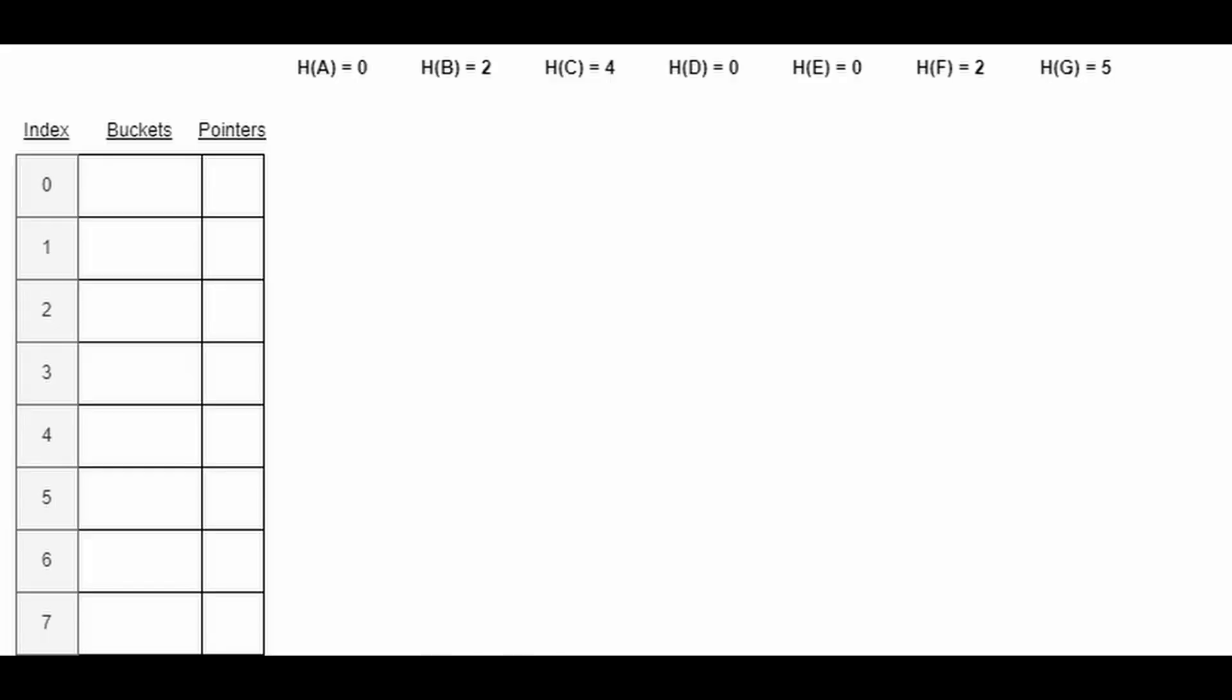Let's take a look at an example of this. At the top, we can see a hash function h that takes in an element as an input and hashes it to some index. We can see that A is hashed to index 0, B is hashed to index 2, C is hashed to index 4, D to index 0, E to index 0, F to index 2, and G to index 5. When we attempt to insert A into the hash table, we successfully manage to insert it at index 0.